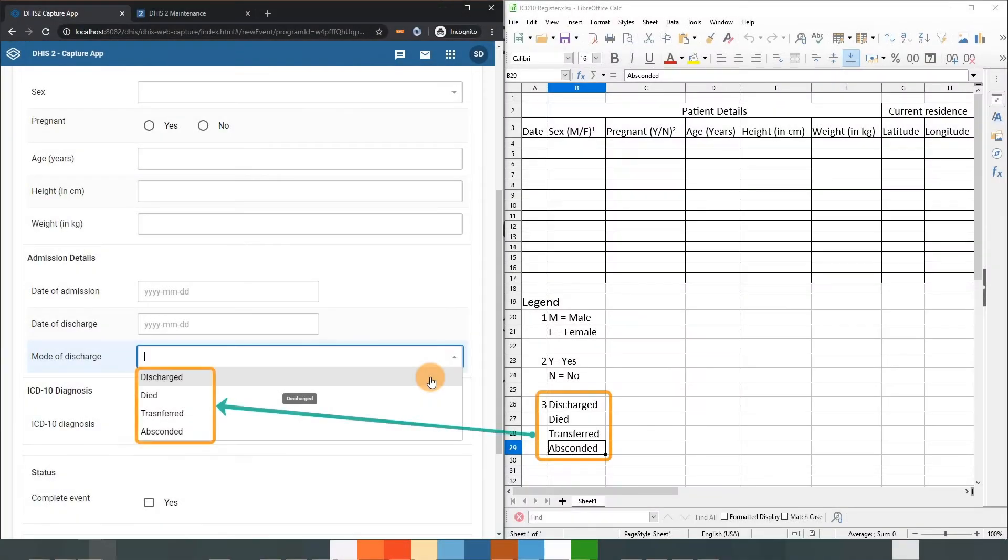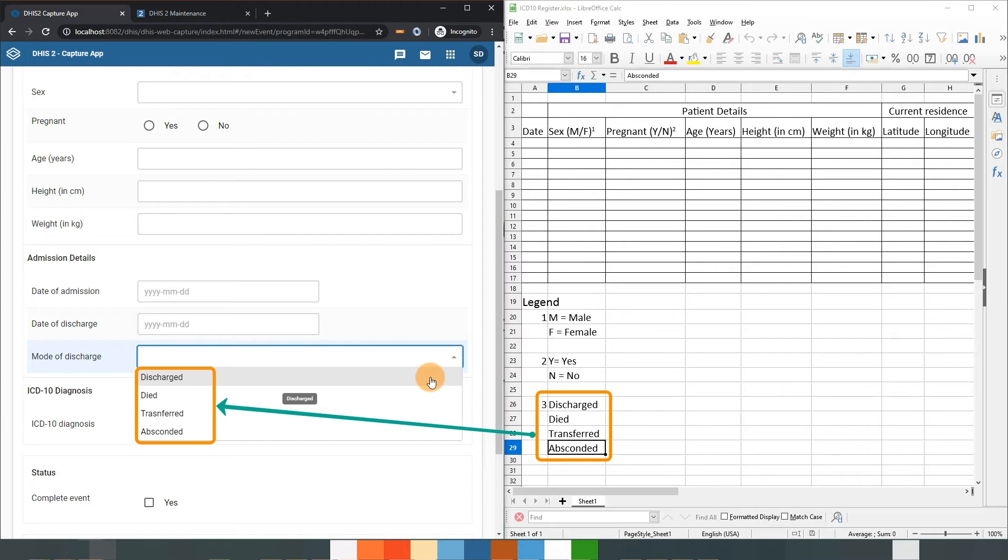We can see how options on a paper registry have been transferred over to DHIS-2. Options are configured as drop-down lists in our example.